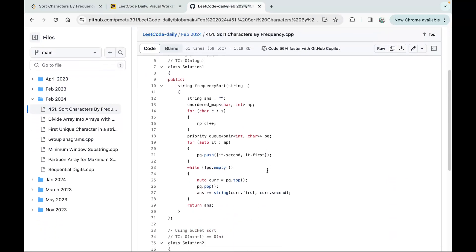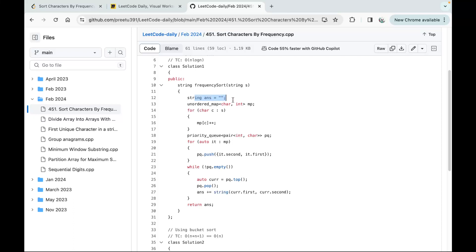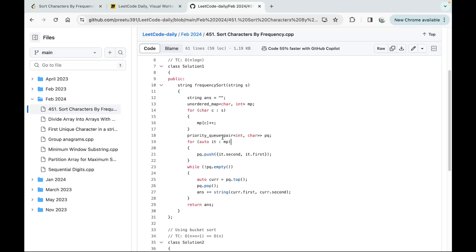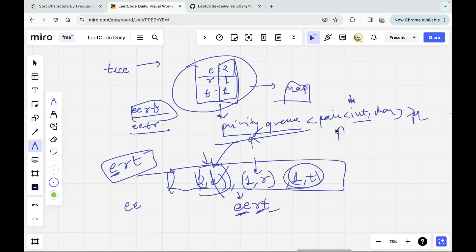I'll show you the code now. First we take an answer string, then we create the map to store frequencies. After having all the frequencies, we create the priority queue. One thing I want to point out to beginners: do not store char comma int in the pair — store int comma char. The reason is that when sorting pairs, the first value of the pair is compared.